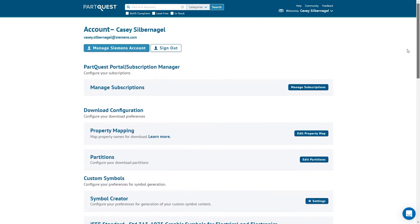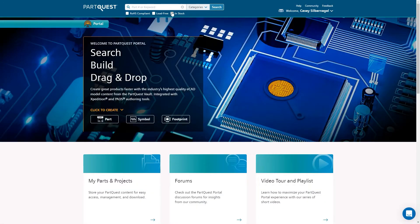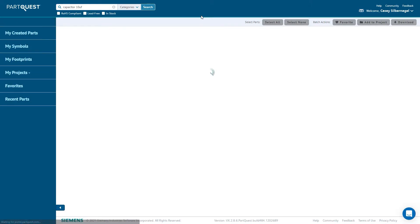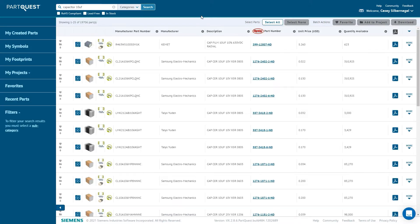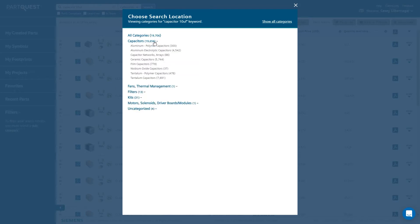Once you are logged into ParQuest Portal and have selected the design flow that you use, searching for a component is as simple as typing a couple search terms in the search area. Search results can be narrowed further by using the built-in filters which are accessible from the left-hand menu.